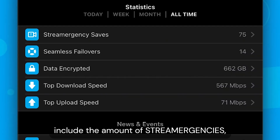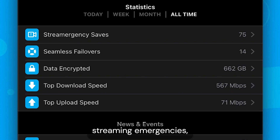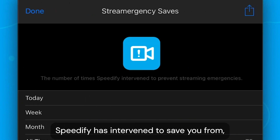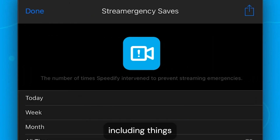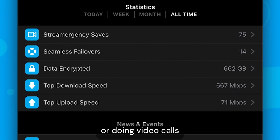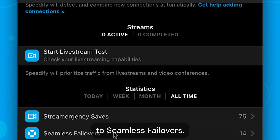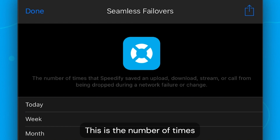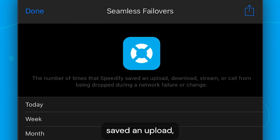The stats we gather include the amount of streaming emergencies — times Speedify has intervened to save you from things like connection losses and lost packets while you're streaming or doing video calls. Also included are seamless failovers: the number of times that Speedify has seamlessly saved an upload, download, stream, or call from dropping out during a network change or failure.